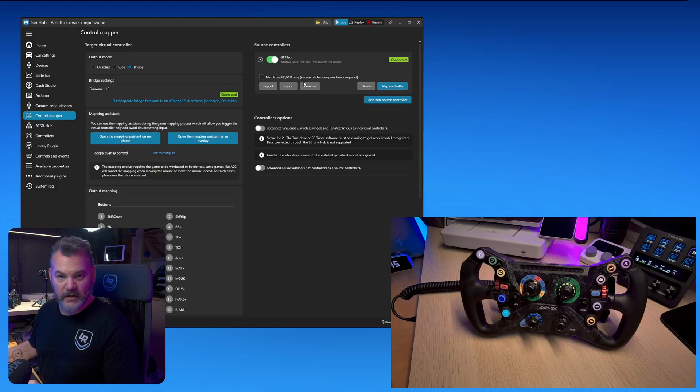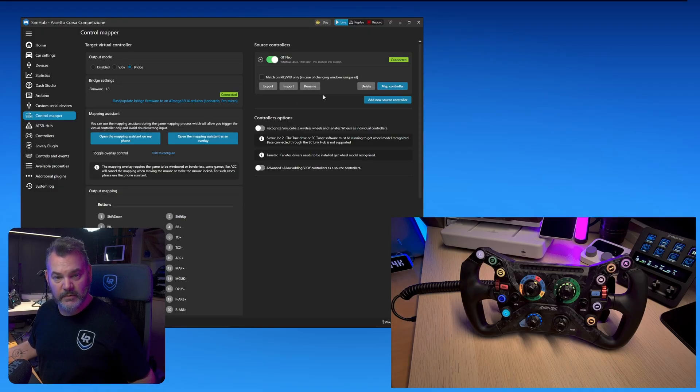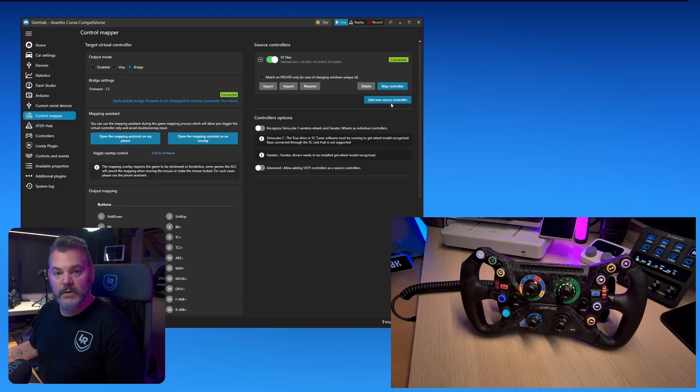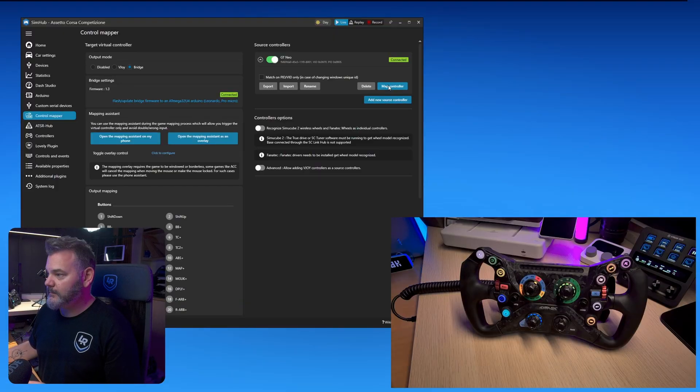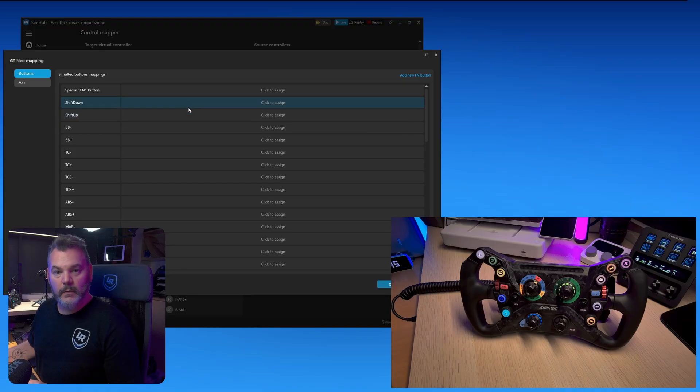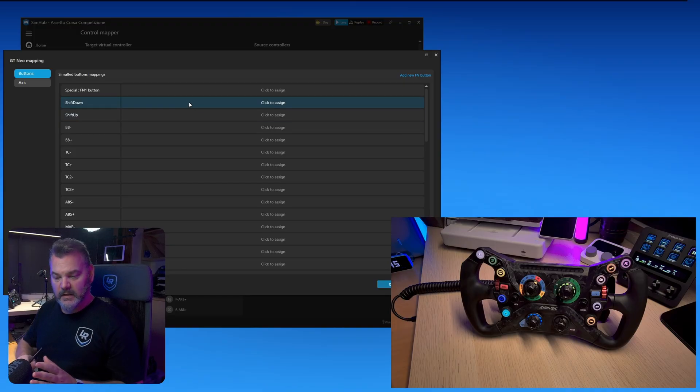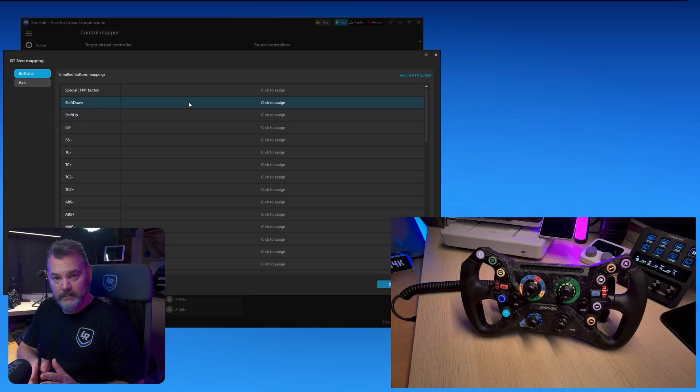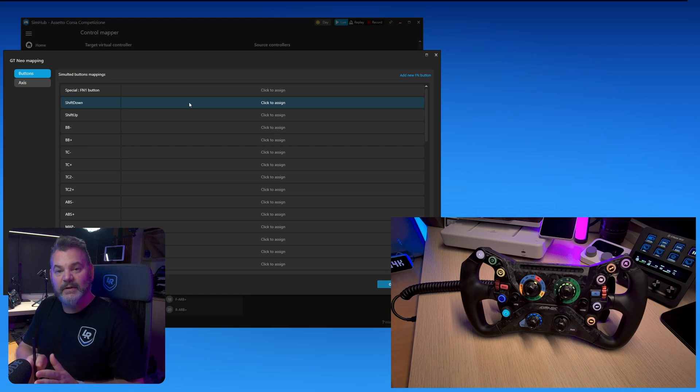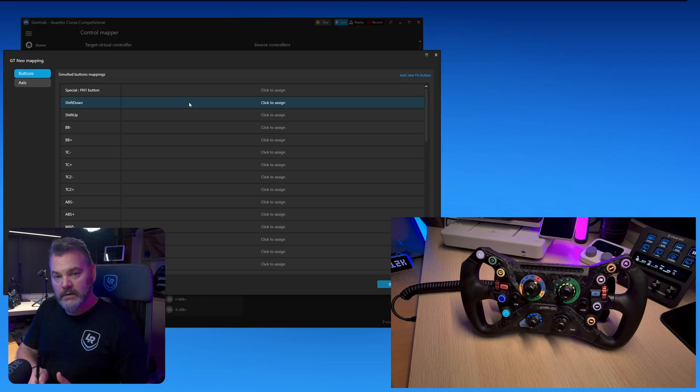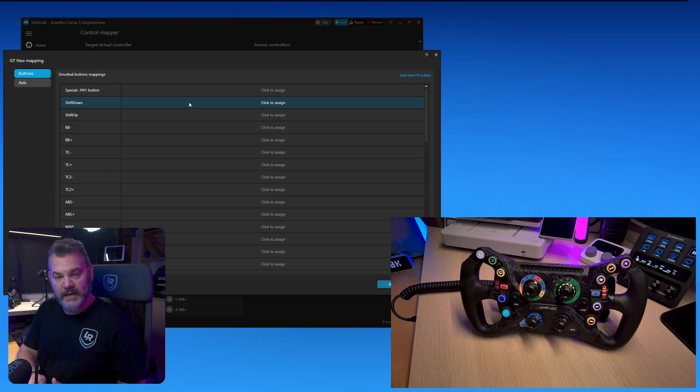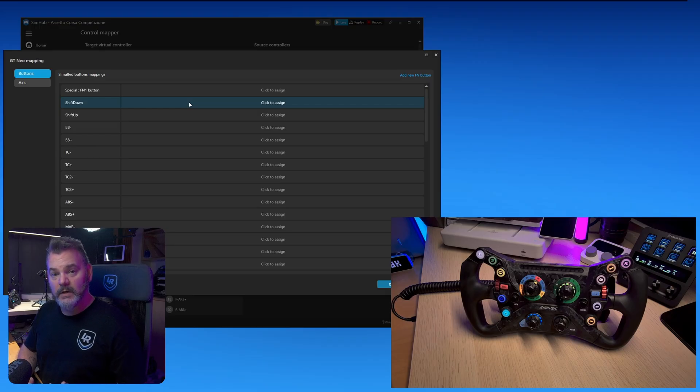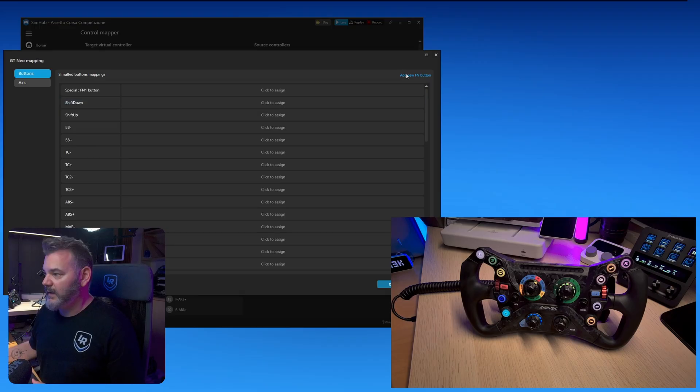You'll notice that there are absolutely no mapped controls at this point so we will start by doing that. You need to open up the map controller button. This is where the magic happens. What you need to understand is that every position of the absolute encoder is essentially a function. It's not triggering anything. So what you need to do is add as many as the positions of the absolute encoder. In this case for the GT Neo we have 12.